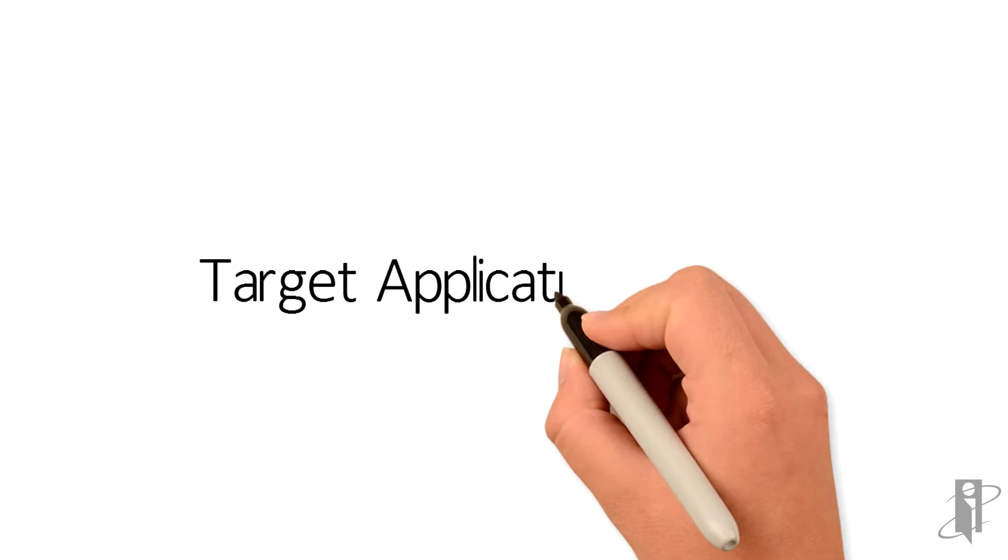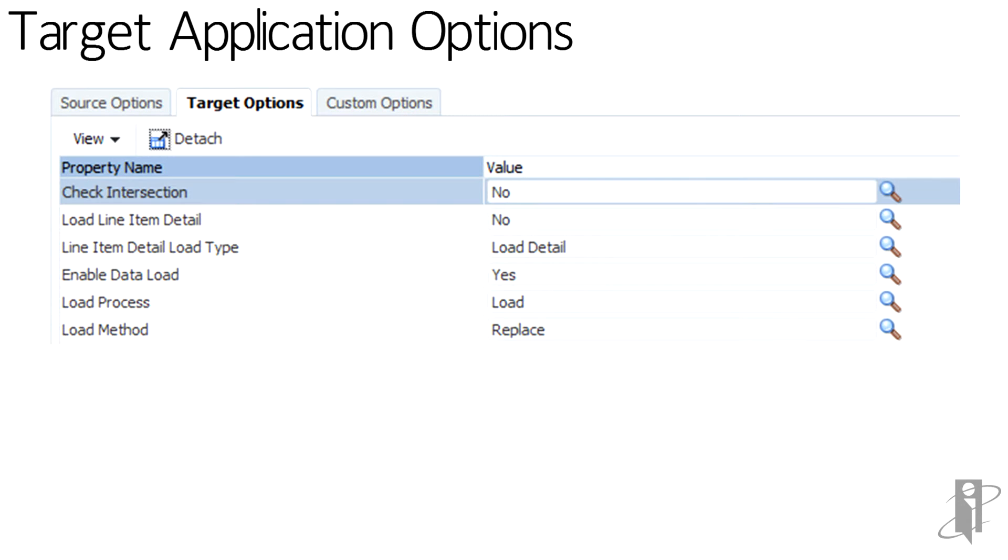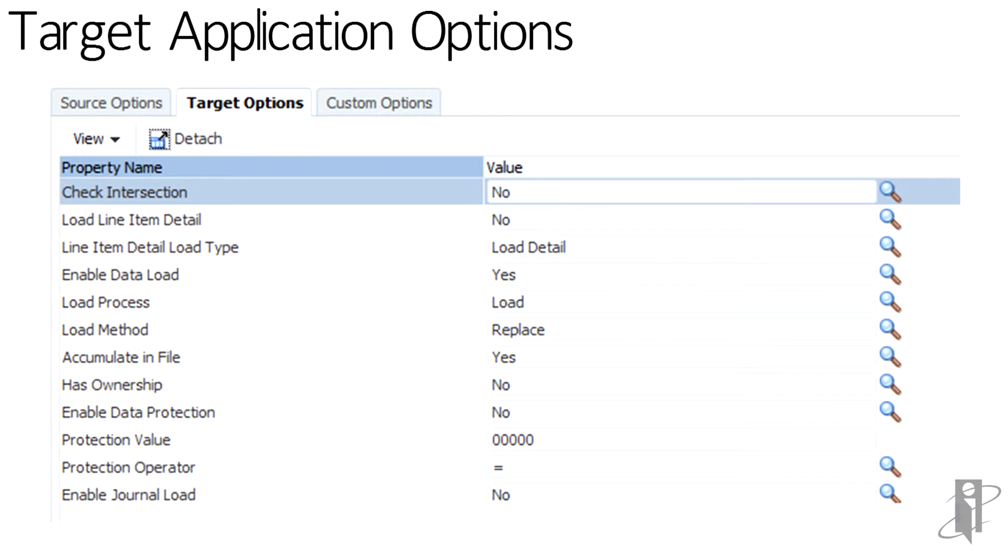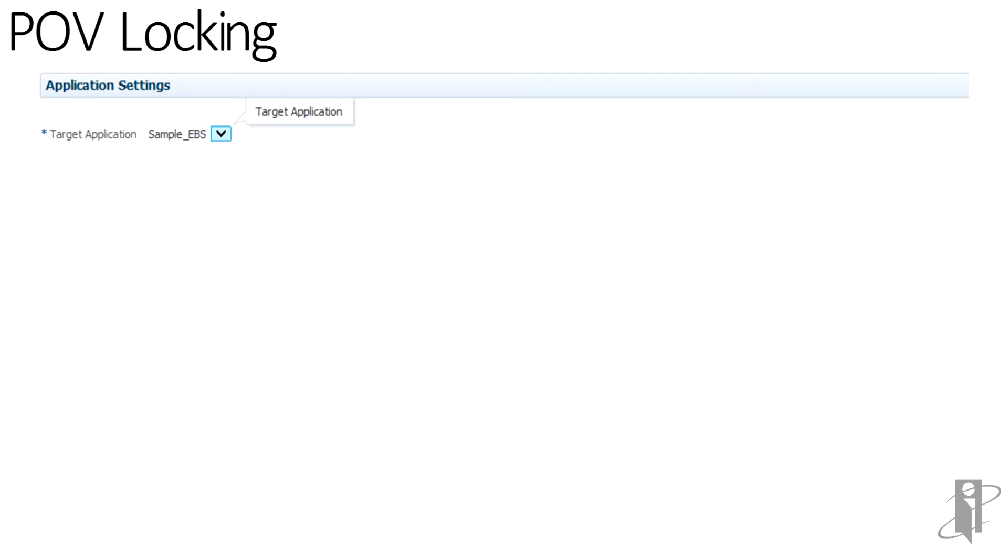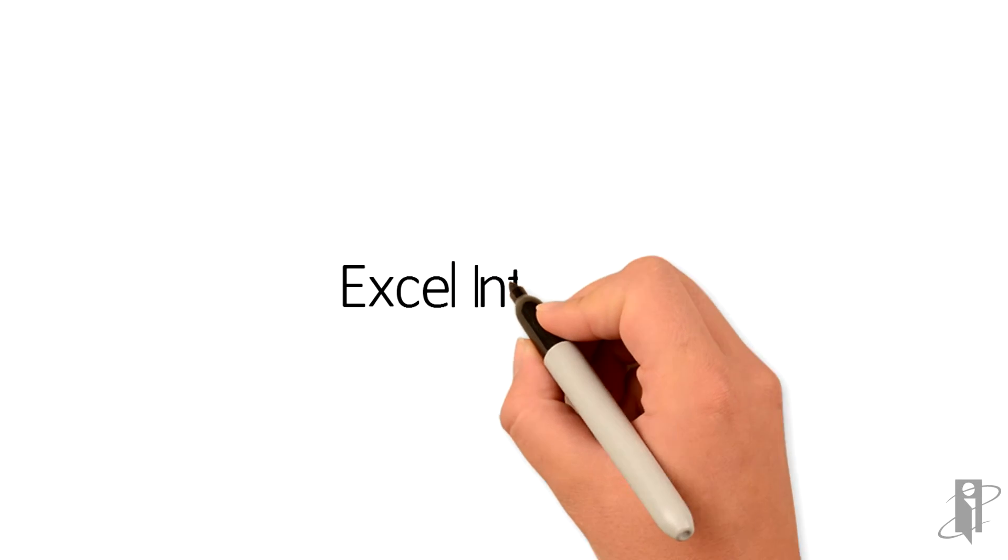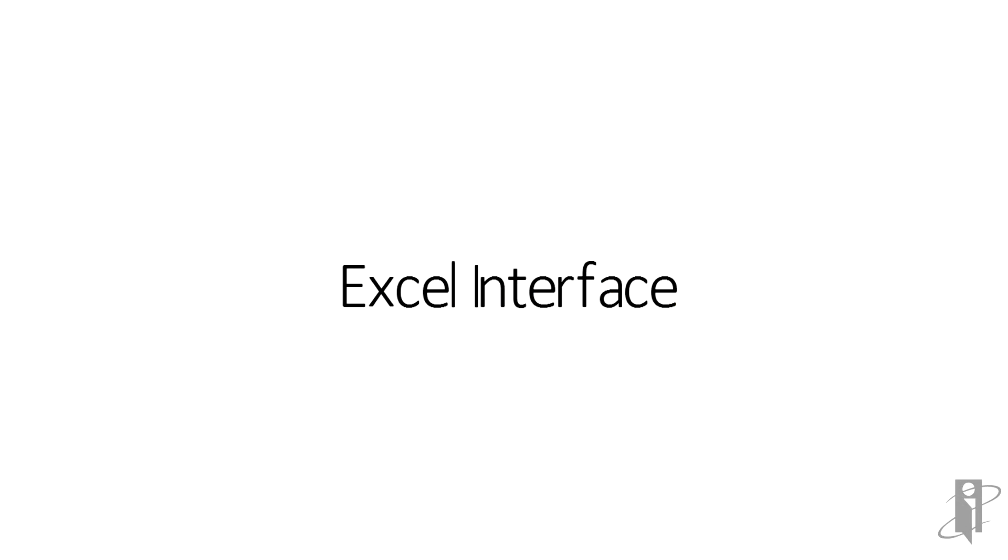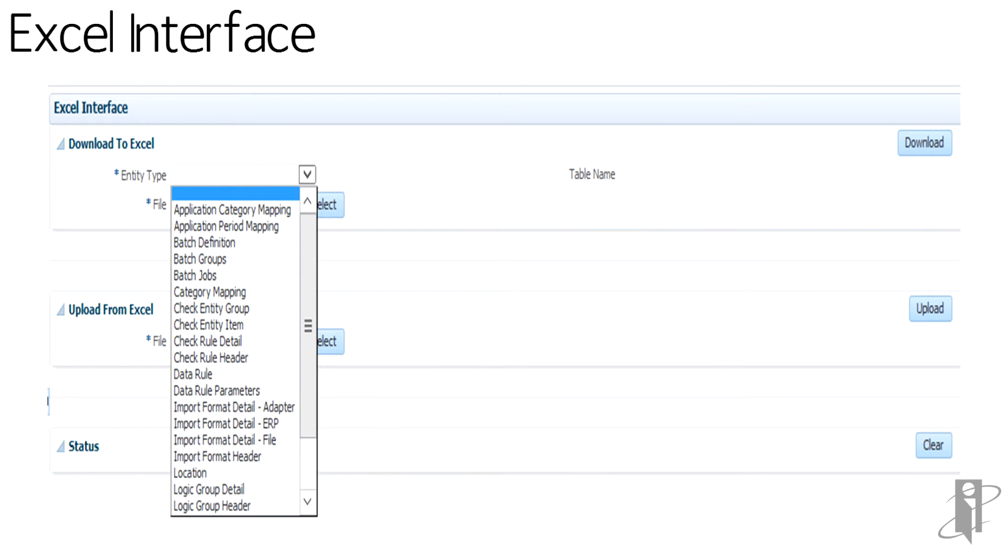You can now define target application option at data load rule level. You can set protection value for HFM based on the data load rule. You can now lock POV for all locations or individual locations. FDMEE allows downloading and uploading artifacts into Excel.